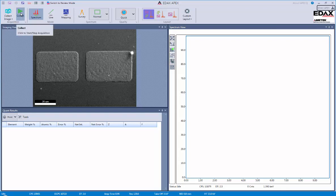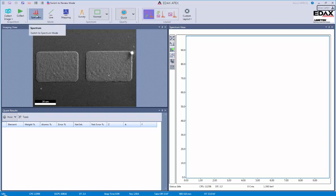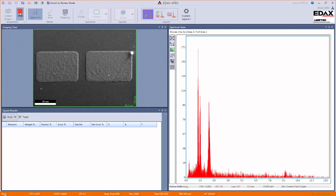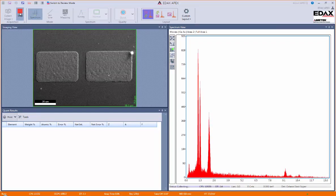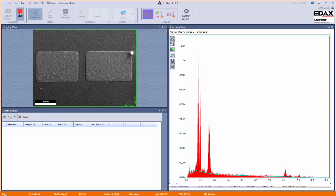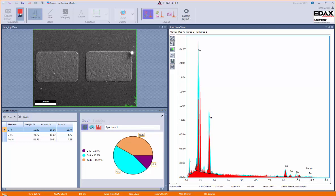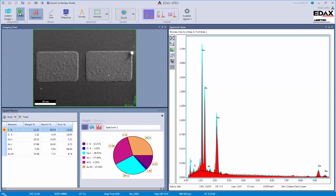Next, we could collect data. Now, this collect button is always going to apply to whatever the active mode is. So, for example, now we're in spectrum mode, so when I click on collect, it will collect the spectrum for us. And about five seconds in, we get our automatic peak ID. And now that's stopped automatically for us based on our quality setting.